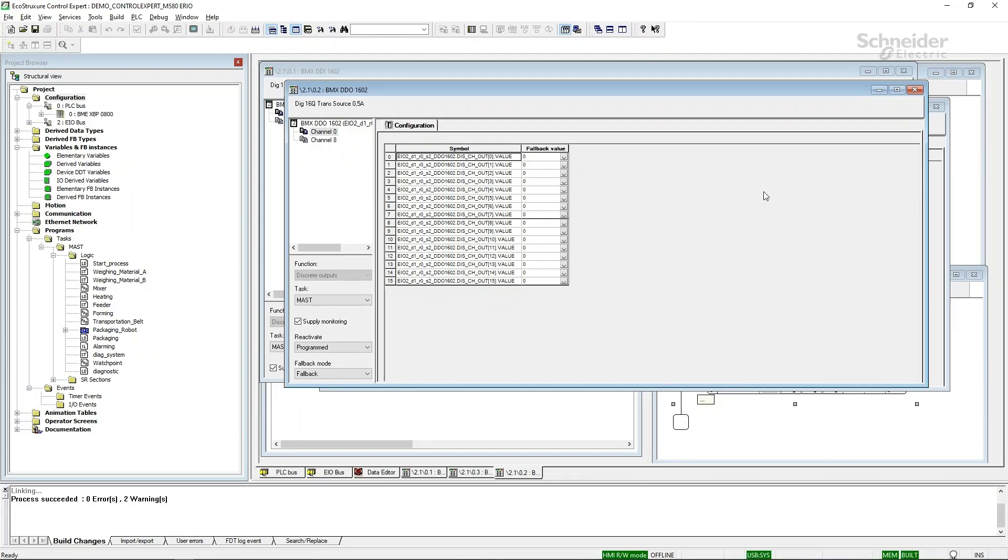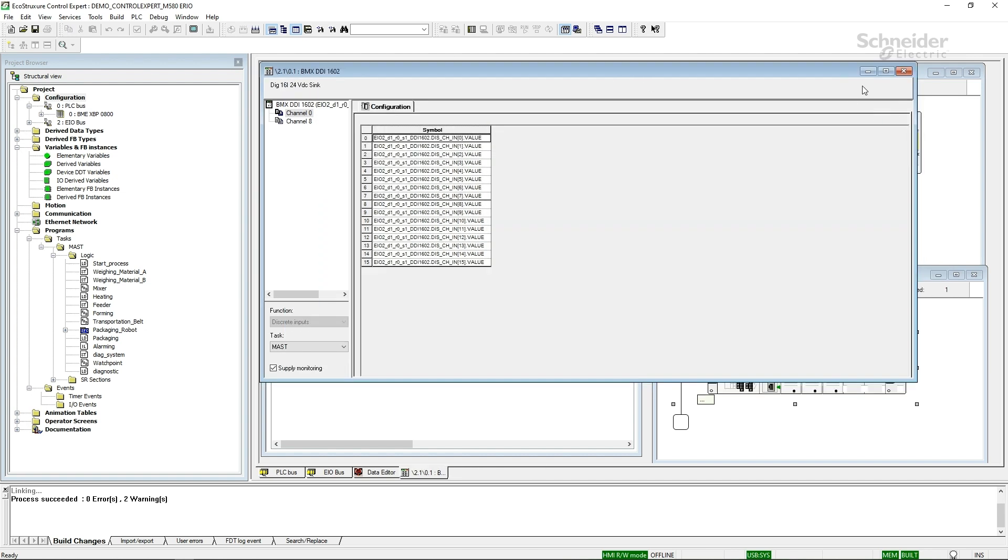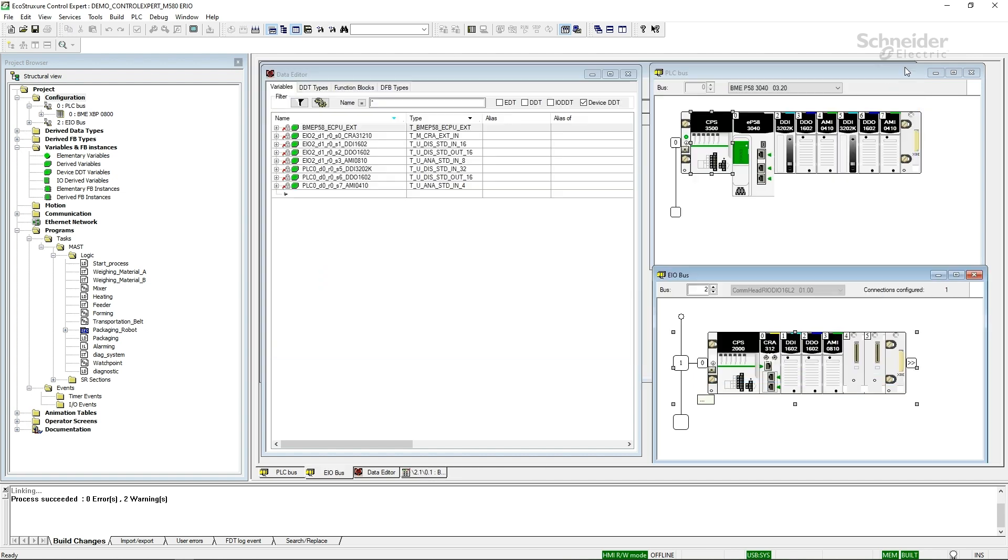From EcoStruxure Control Expert, let's look at some I.O. modules. These I.O. modules are in a remote I.O. drop, and you see that the symbols here for each of them is just the complex data structure that is created when we drop those modules in place.